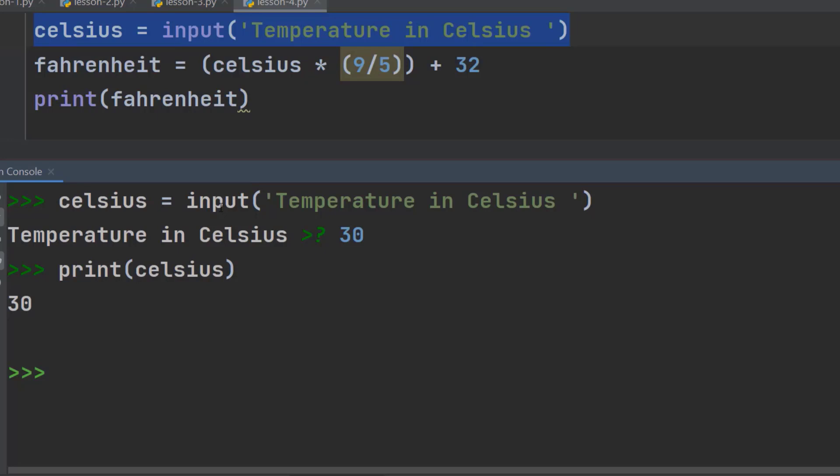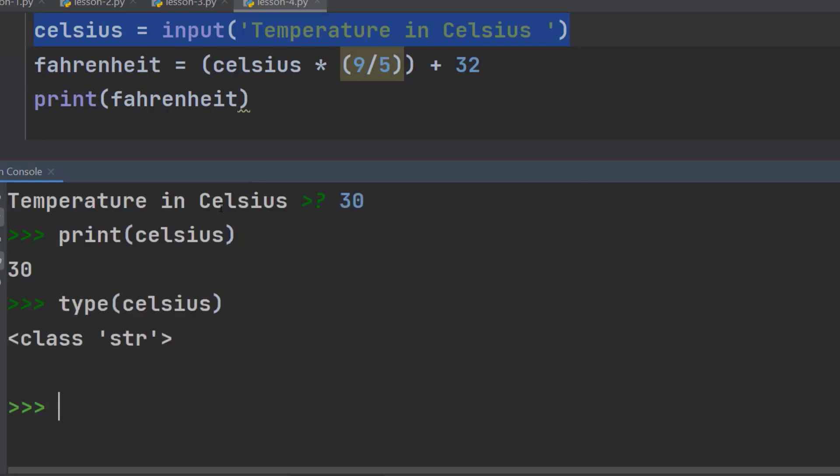As we have got a type error earlier, we need to find out the type of this Celsius. There is a built-in function in Python to do that. It is the type function. And the input argument is going to be the Celsius. Hit enter. We can see it is a string type. It means it is a text, not a number.